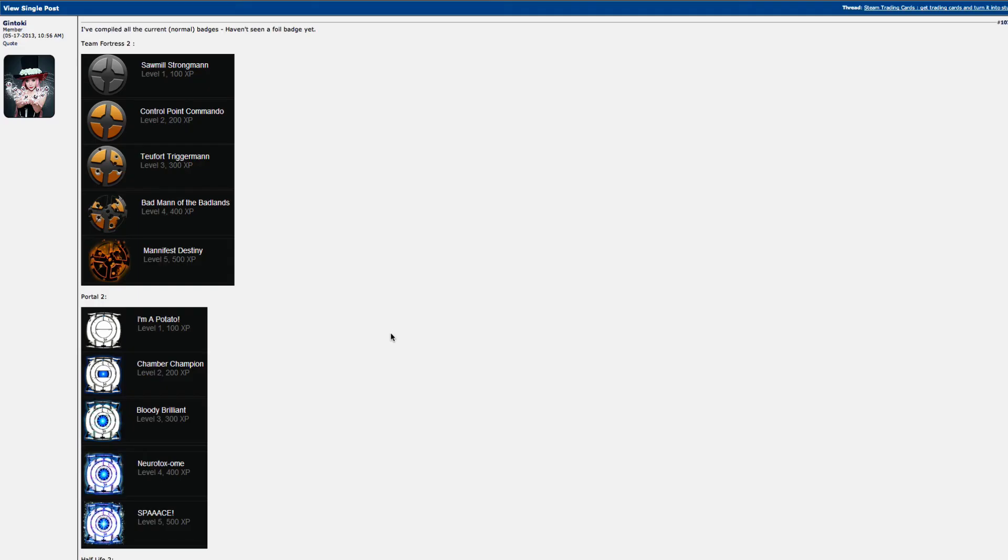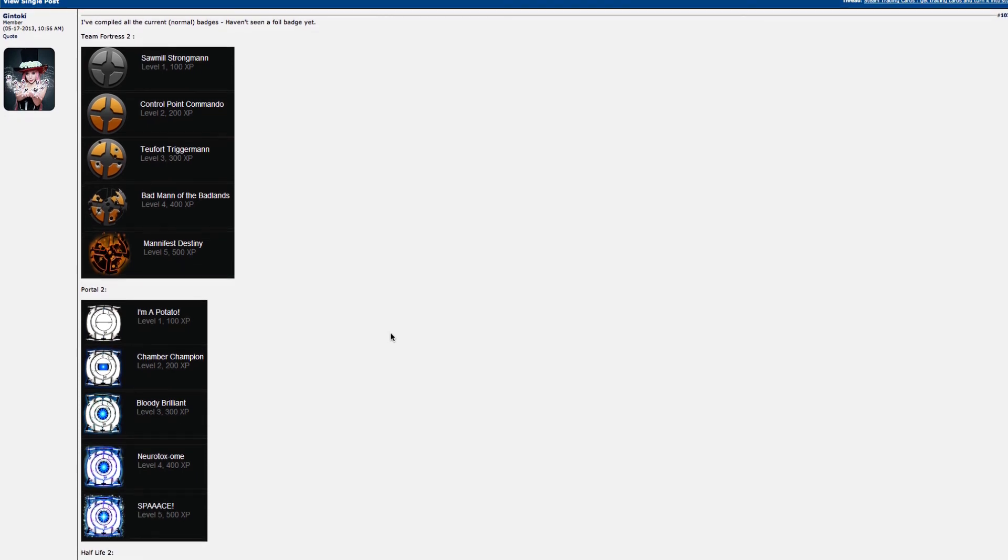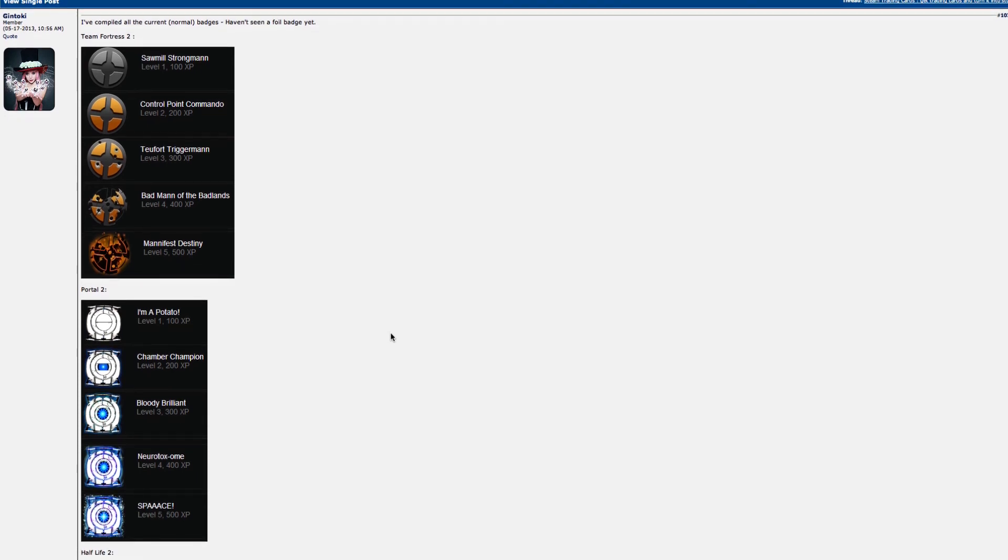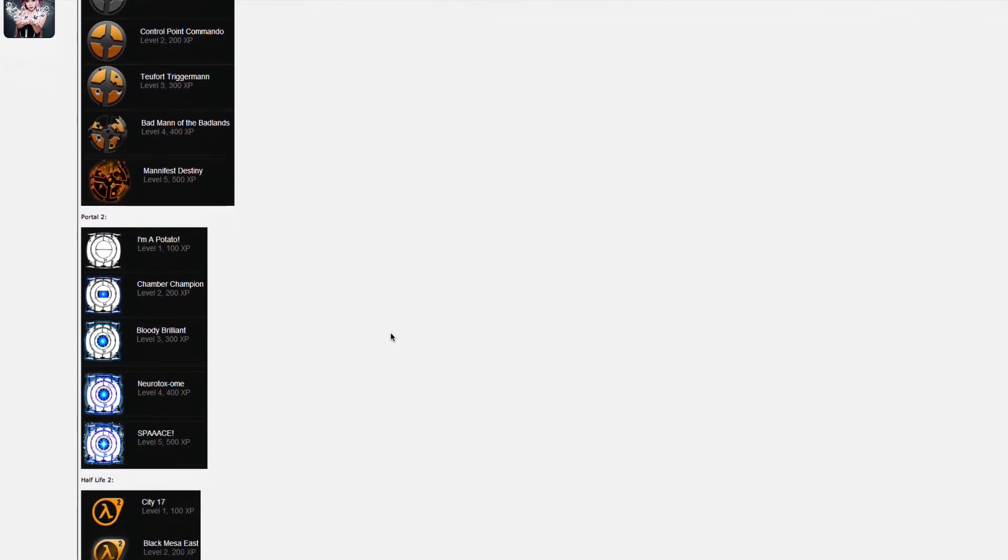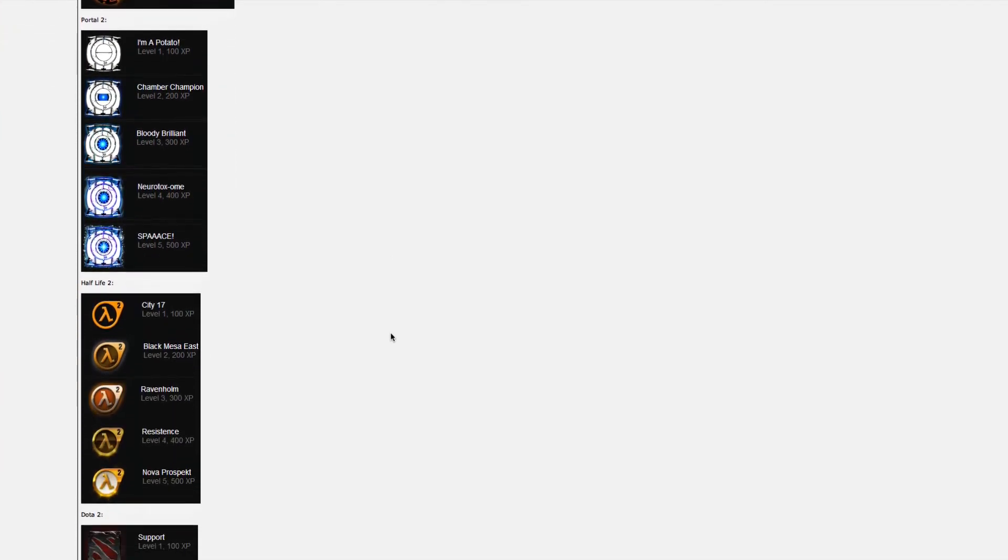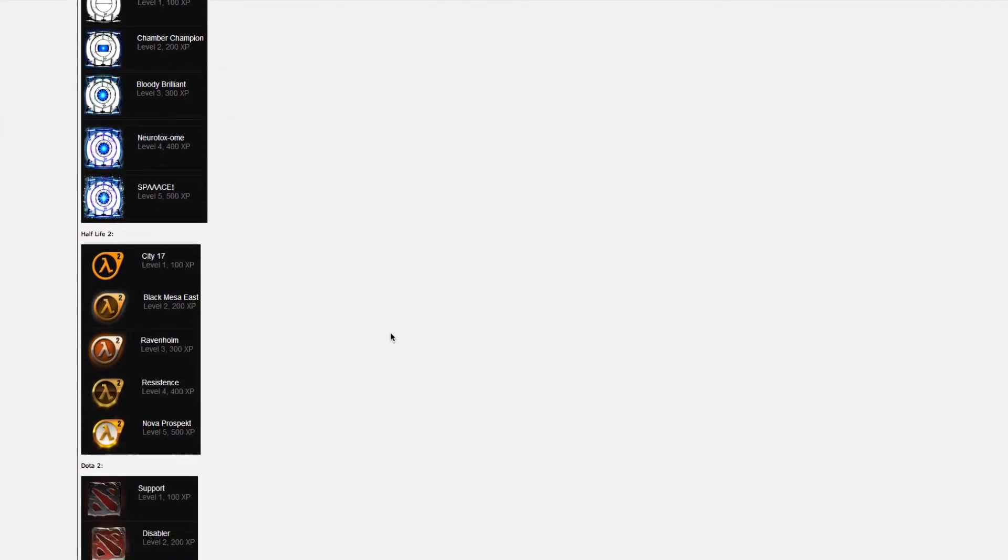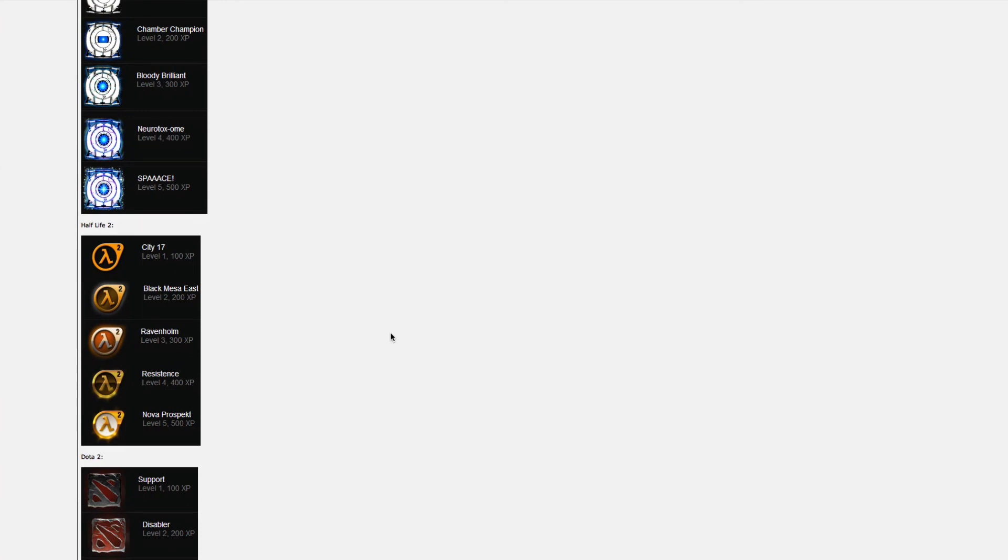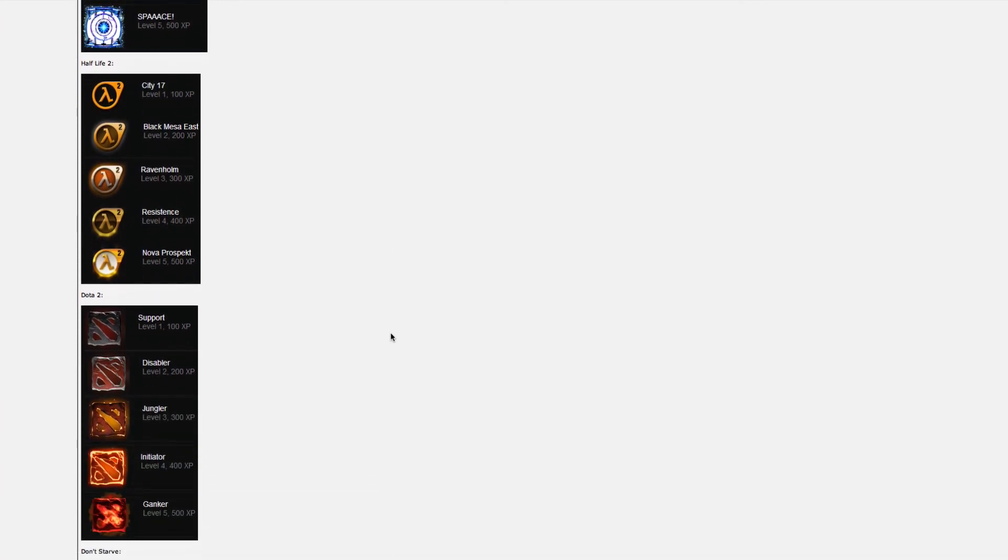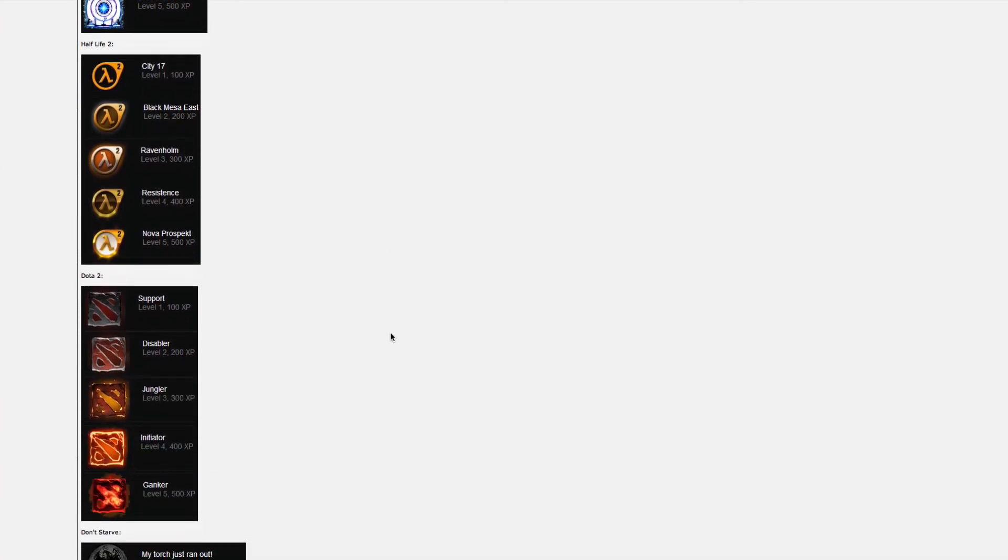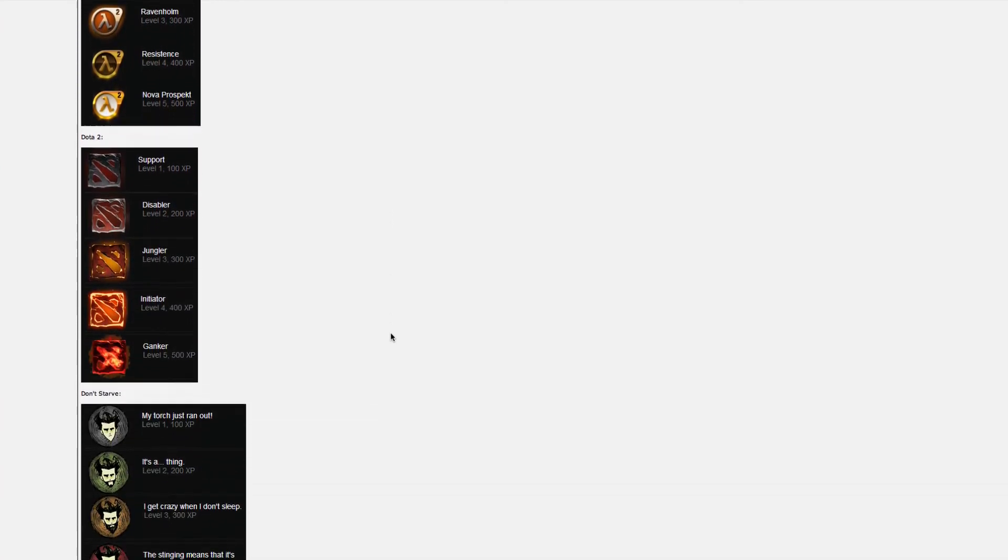Just one final thing before I end this: I found a thread on NeoGAF that shows you all of the badges. You can see there are five levels of badges for each game, so that means you need to collect the whole set five times if you want to reach the highest level in that set of cards. Just thought it was cool, I just wanted to show that to you guys.